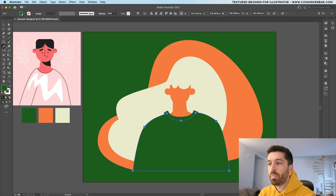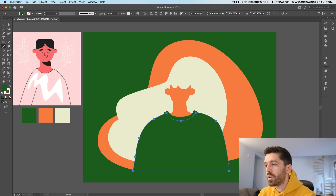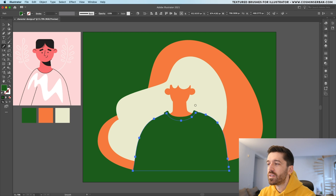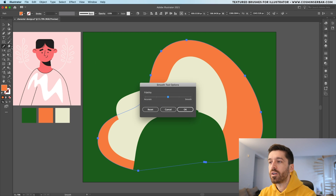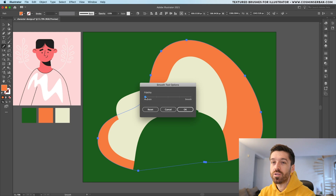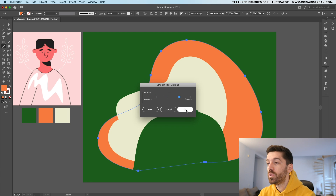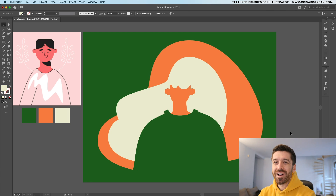There's always the option to smooth paths out. Pick up the smooth tool, select the shape you want to smooth, and go over it a couple of times — that creates more pleasing curves. If you want more control, double-click on it and select how close to the original or how smooth you want it.